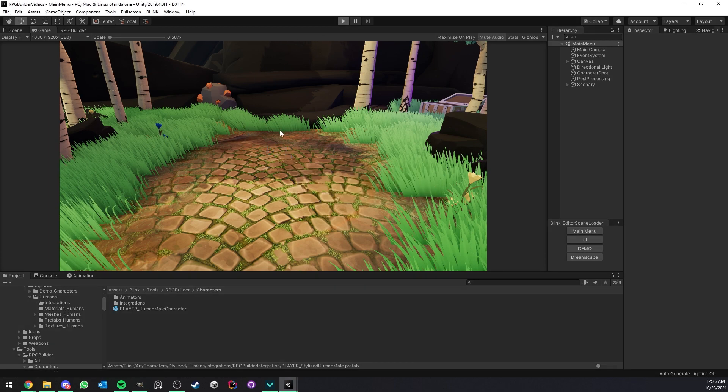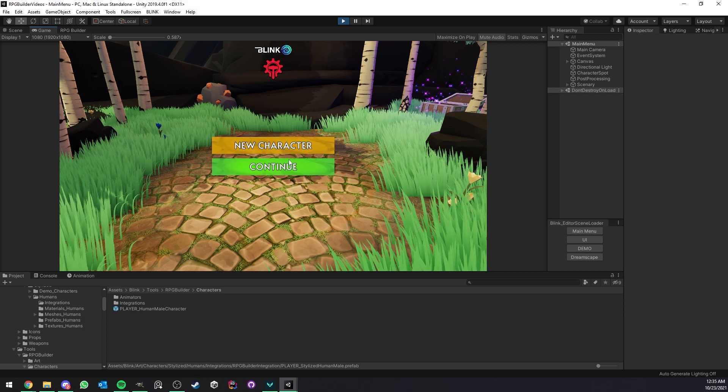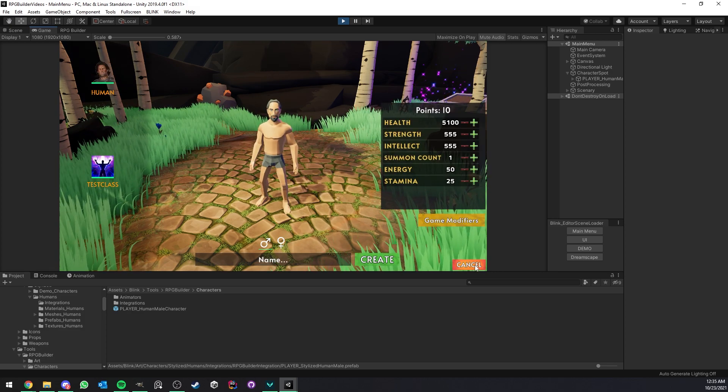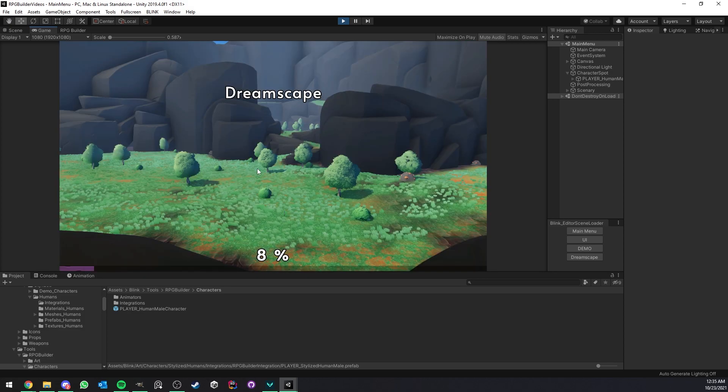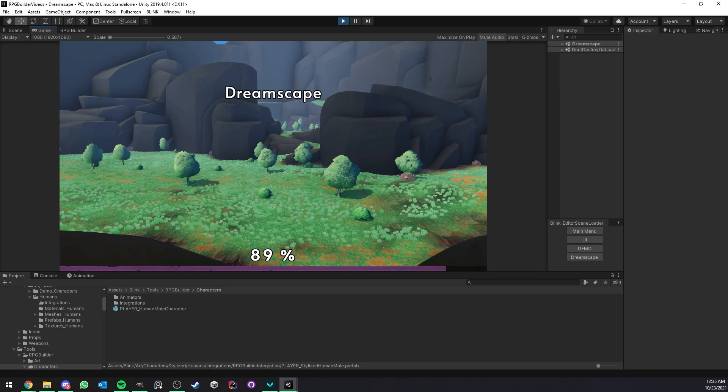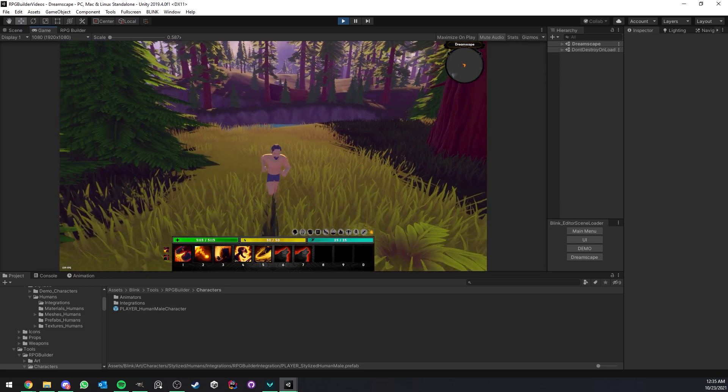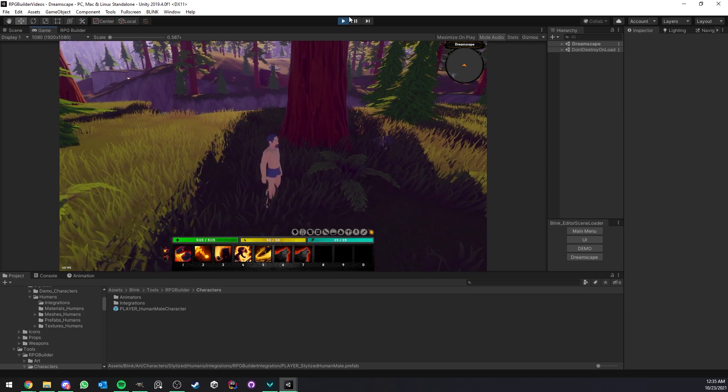Now before doing anything I want to show you the current setup in this project. You can either of course create a new character, but in this case we already have one and as you can see it is still using the default character prefab.